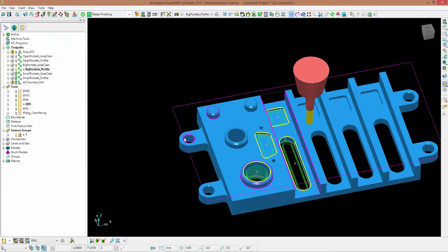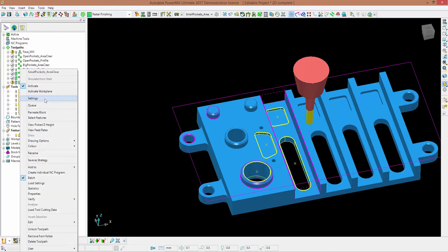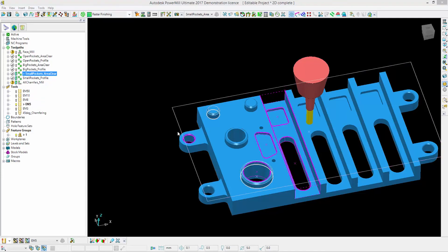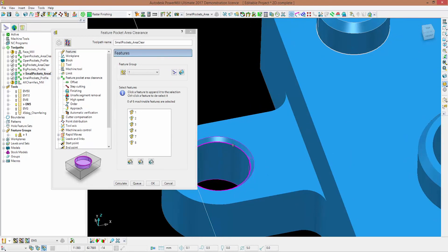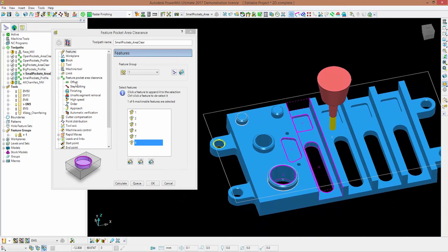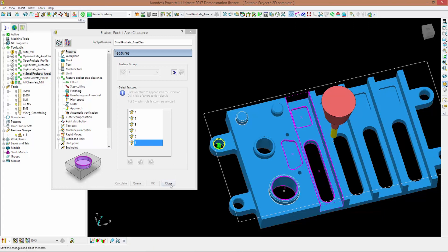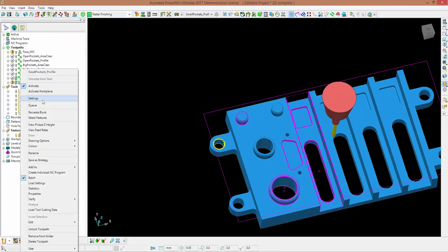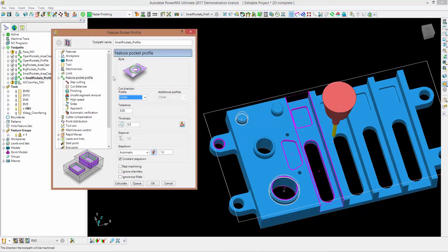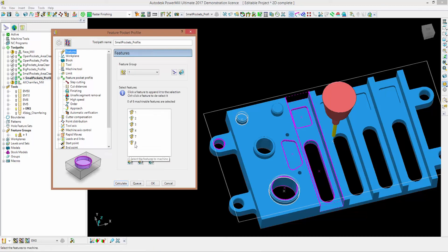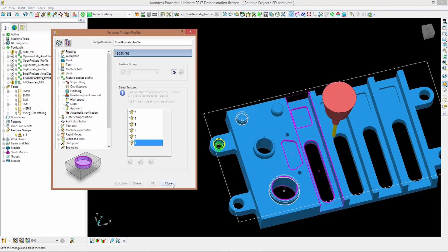We only need to machine the small pocket now — we need to machine the sides of it, profile it, and then machine the chamfers on both bosses. I activate the area clearance strategy, go into my settings, go to features, and pick my feature. With offset selected I calculate, and the area clearance strategy has worked. I then activate the profiling toolpath, go into settings, and machine the sides of this pocket. I remember this is feature eight, so I click on it — it's highlighted on screen — calculate, and close this down.